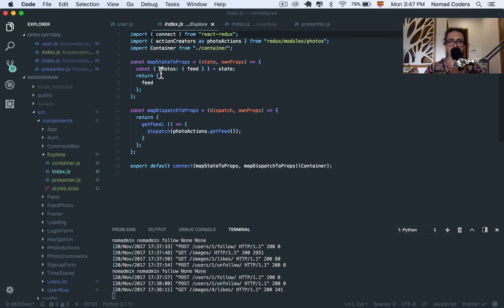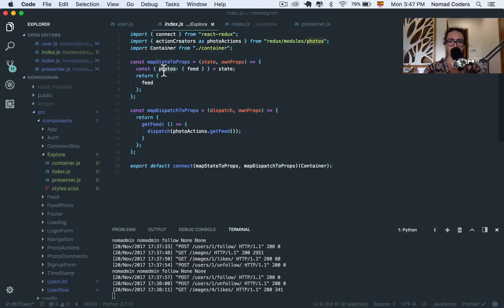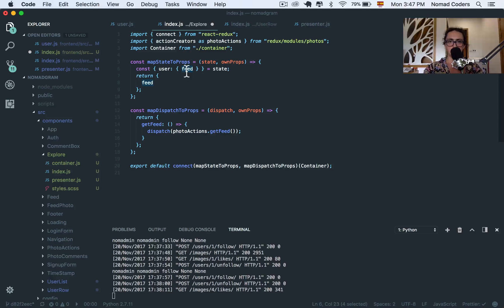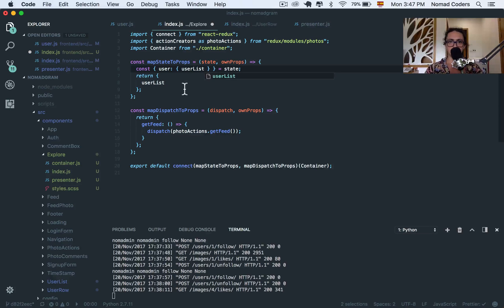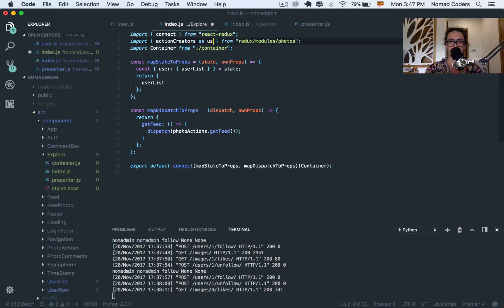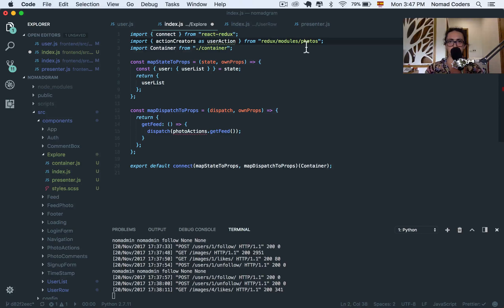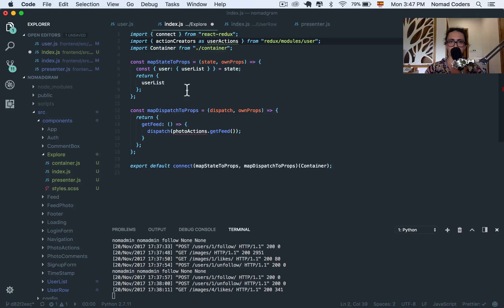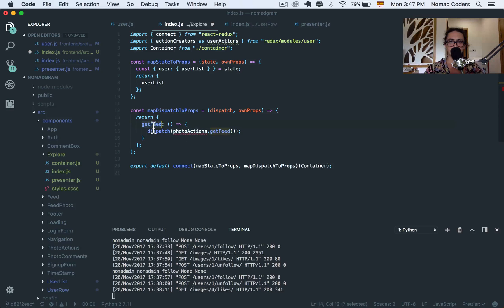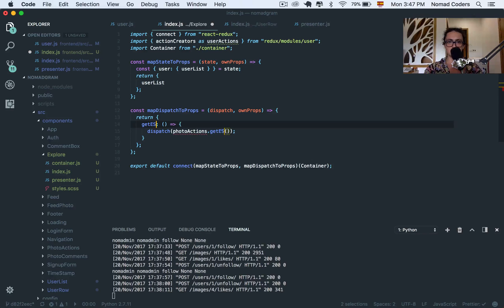But we already have one component that is like that. And this component is the feed. So all I'm going to do is say components, feed, copy, paste it. And I want to rename it to Explore. Alright, now I'm going to go inside of Explore and the index, instead of connecting it to the Photos feed, I'm going to connect it to the user, and then user list.